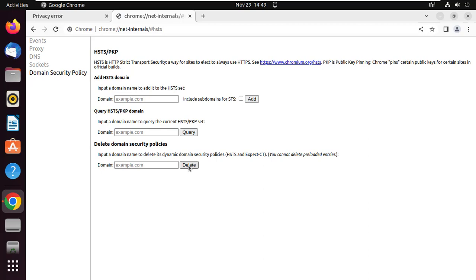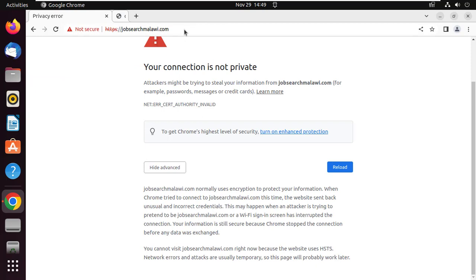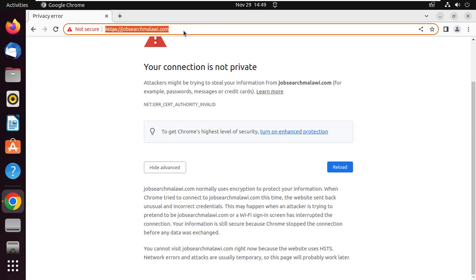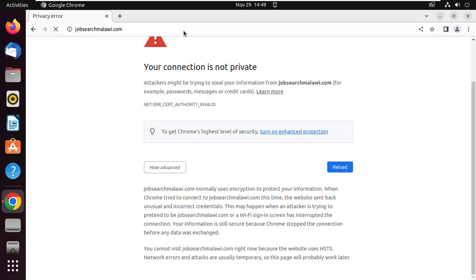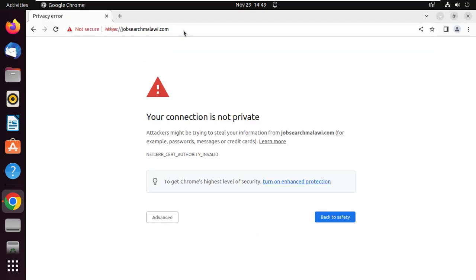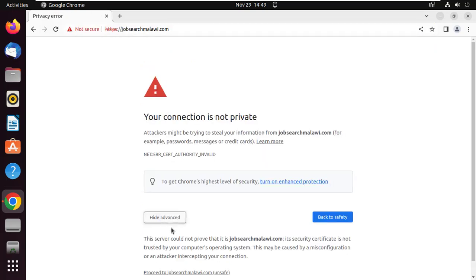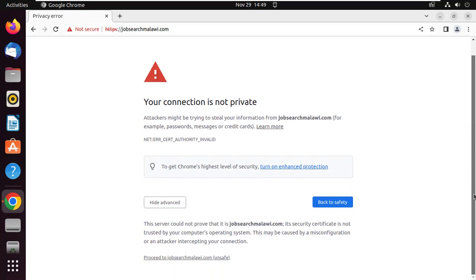Let us try accessing the website again. The proceed button is now showing. Thanks for watching, please like the video and subscribe to my channel, this will help my channel to grow.